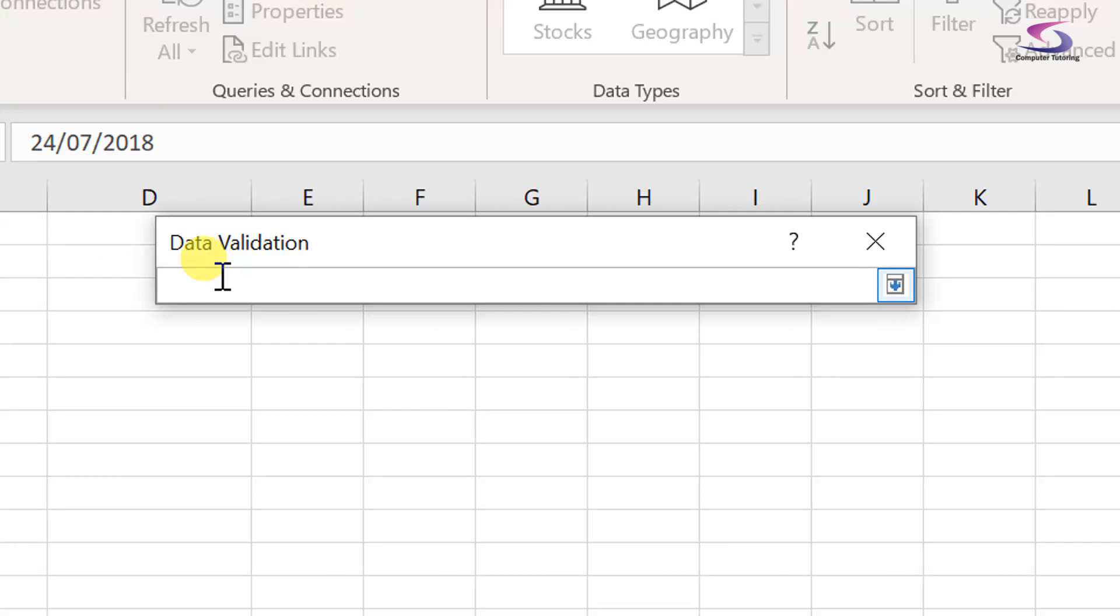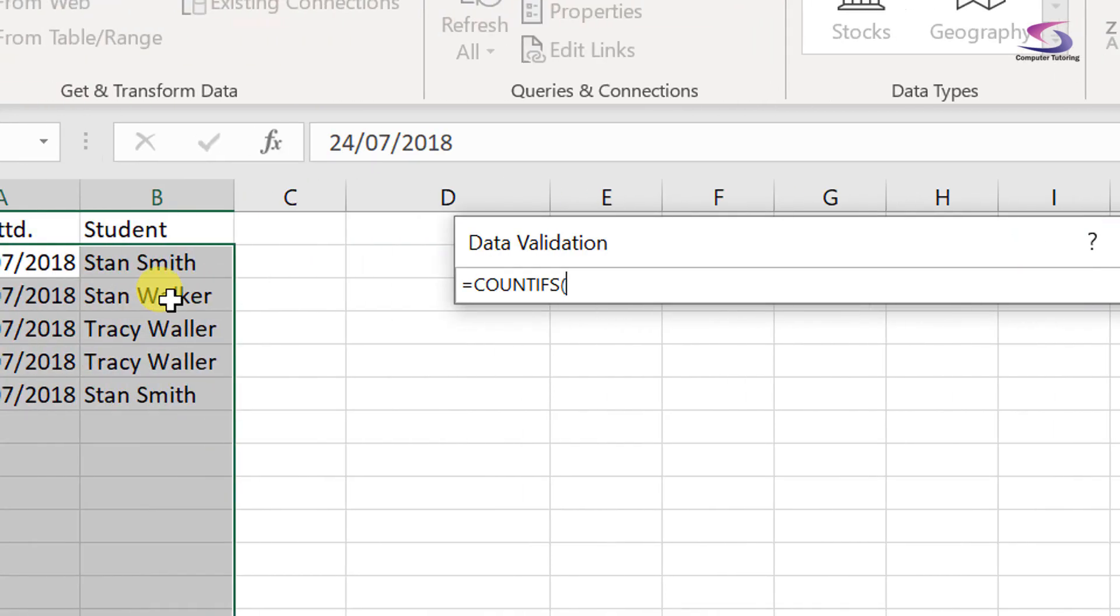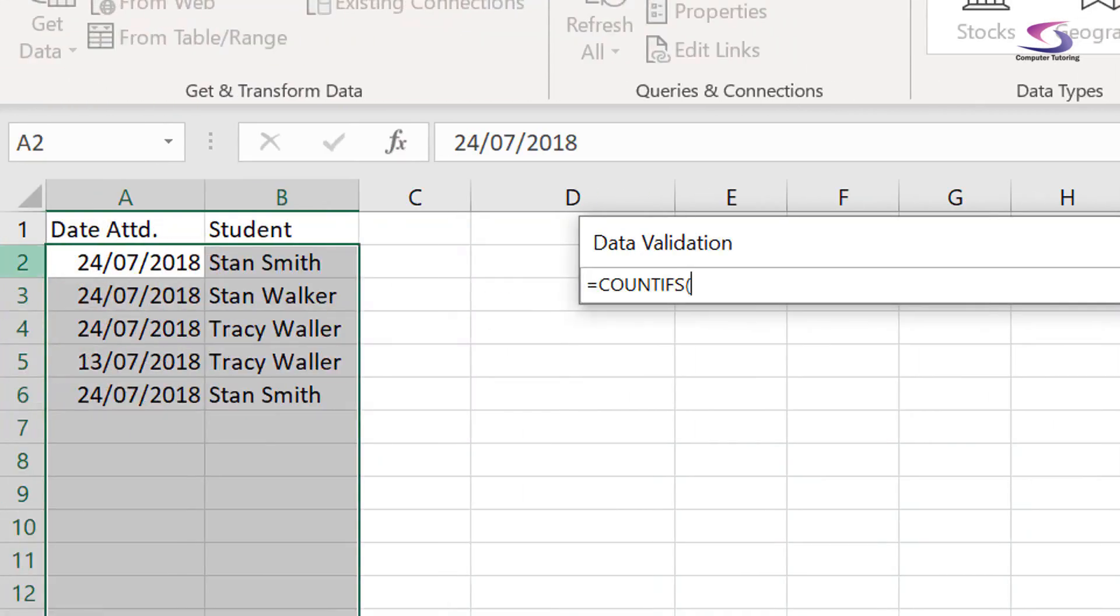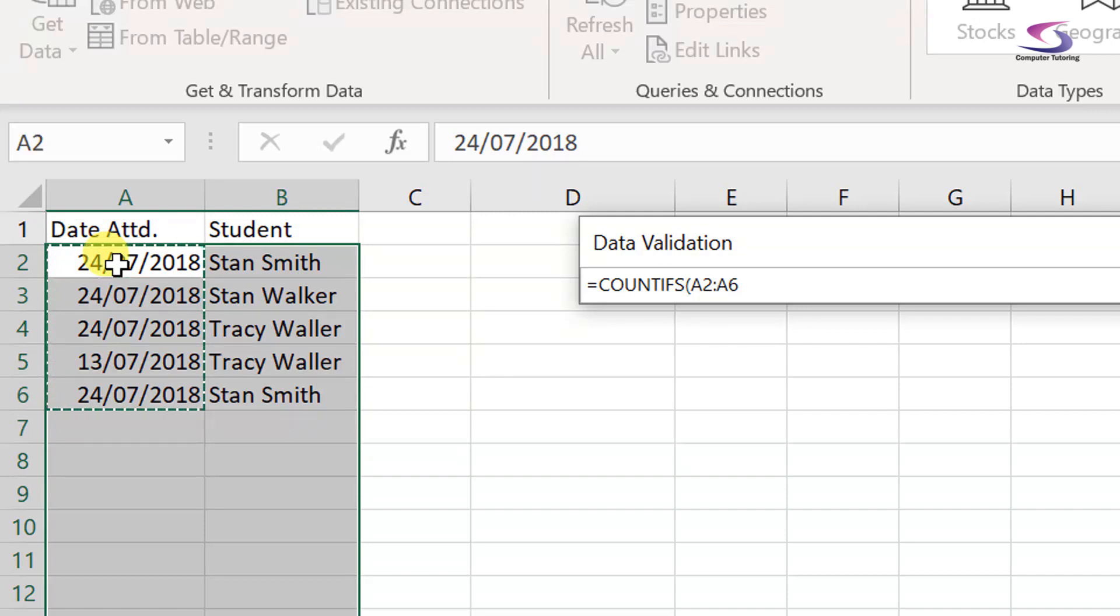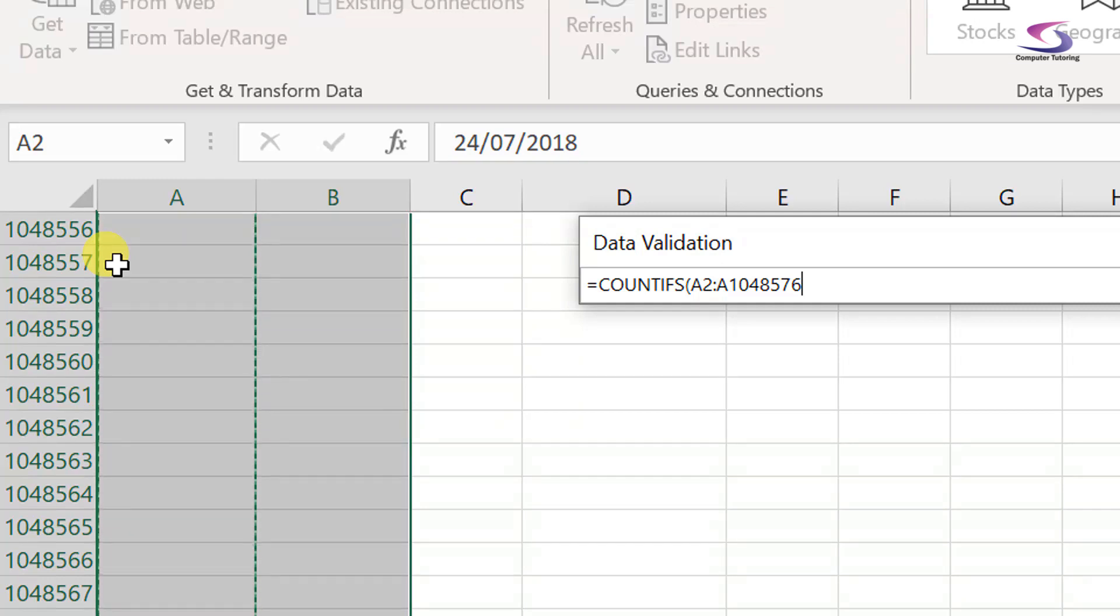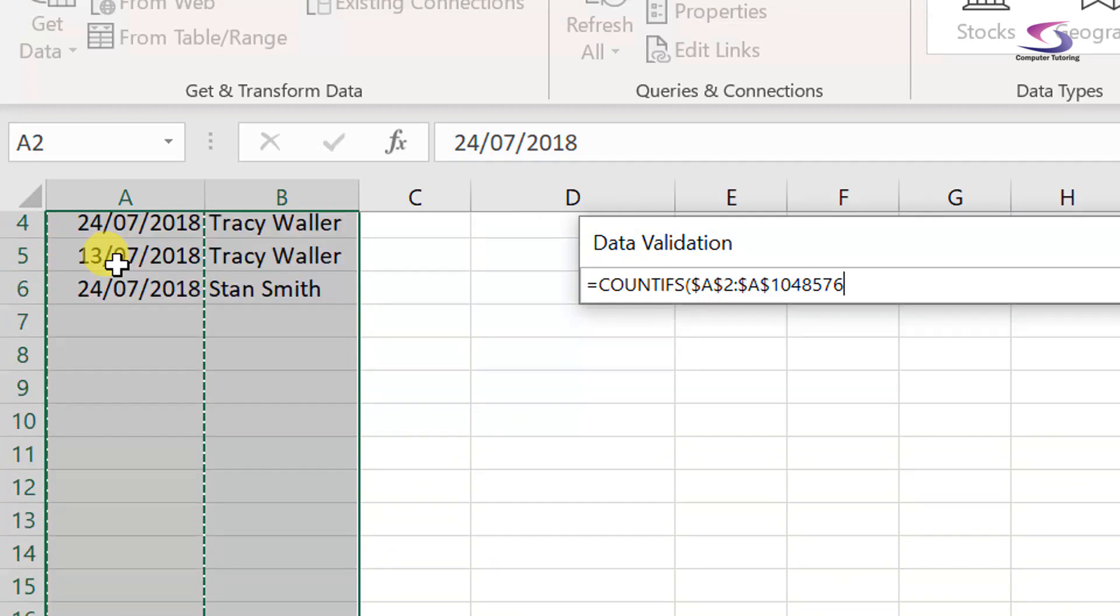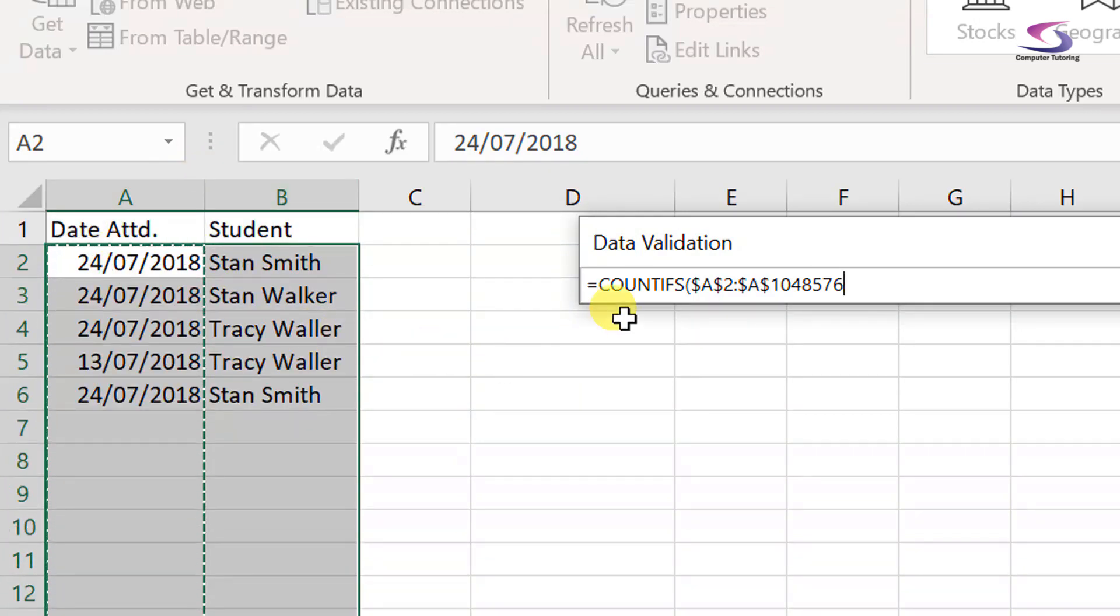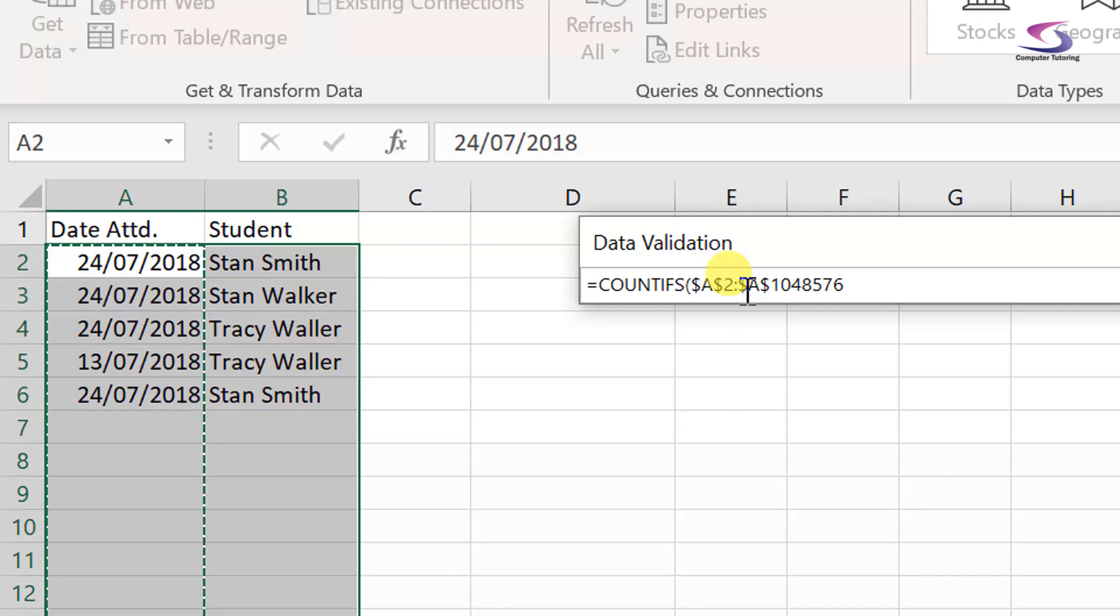Great, so what we just need to do is equals COUNTIFS, open bracket, okay. And then I'm going to use my mouse and then I will click on A2, control shift and the down arrow once, and the down arrow again. So you can see that goes A2 to A1,048,576. I then put my dollar signs in. The shortcut key for that is F4, although I can manually click and type in dollar signs should I want to.